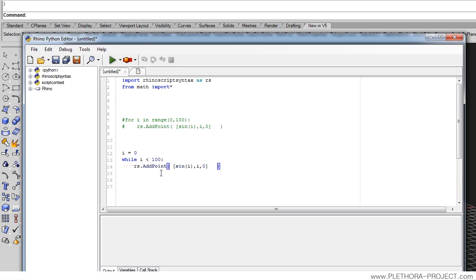If we run this now, this function would run forever. So don't. We need to specify one more thing. We need to specify how i is updated.